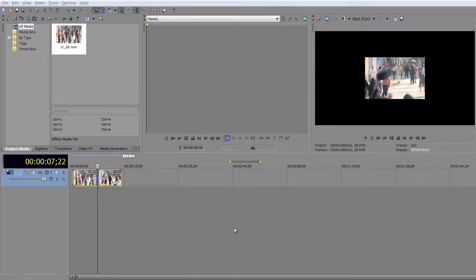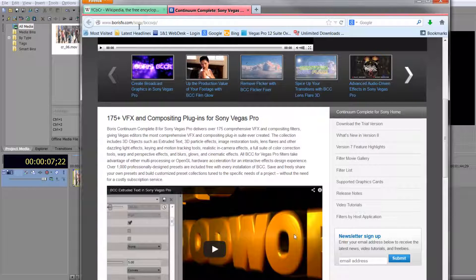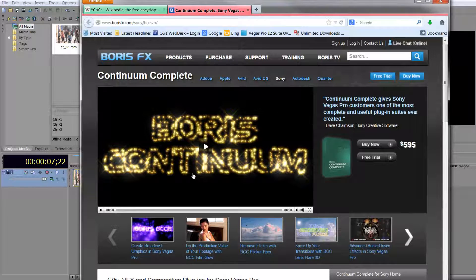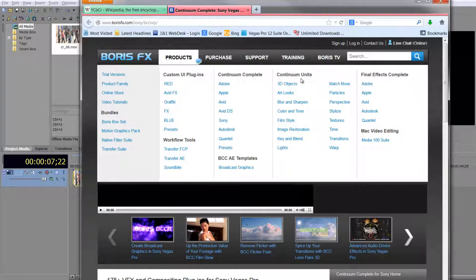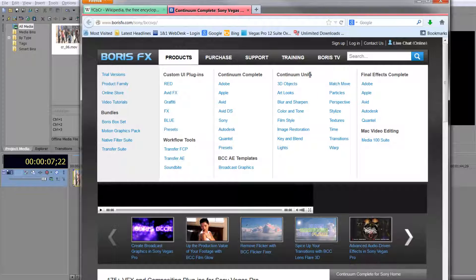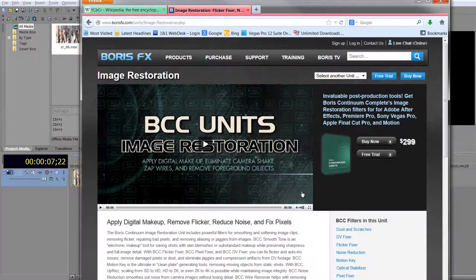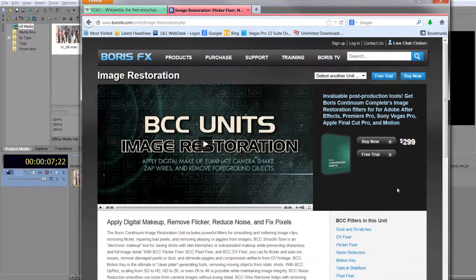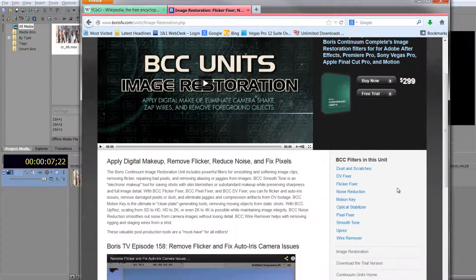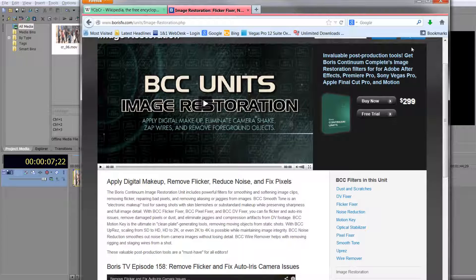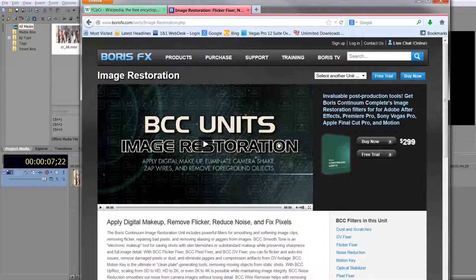This plugin is one of many from Boris FX. I'm going to go to their website briefly — BorisFX.com. You can see there are 175 different VFX and compositing plugins. You don't have to buy them all; you can buy the complete set or individual items. Under Products you'll find Continuum Units — the one we're looking for is Image Restoration, which is $299 to buy individually. In my opinion buying the whole suite works out cheaper. You can also get a 14-day trial to download and try it out.